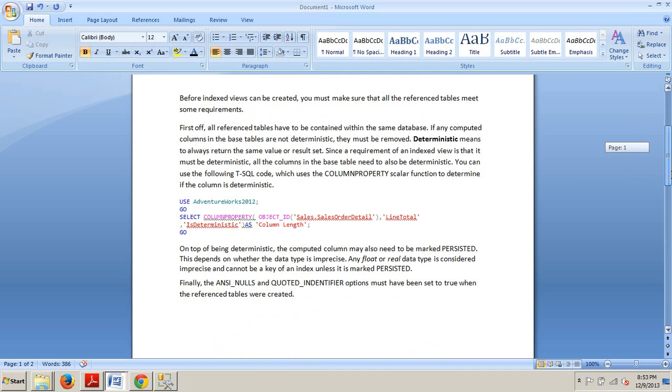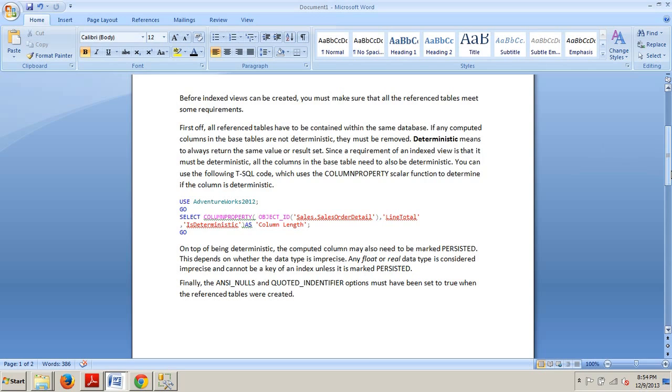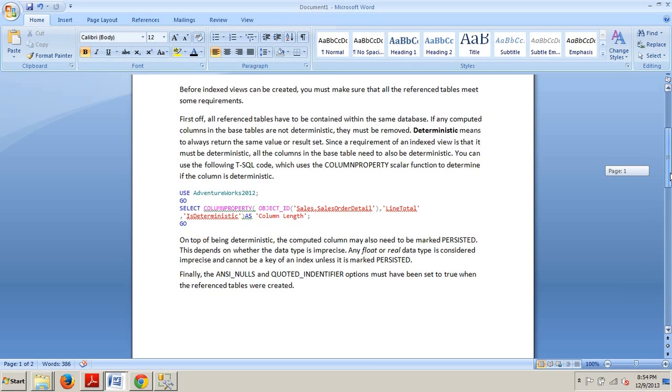On top of being deterministic, the computed column may also need to be marked persisted. This depends on whether the data type is imprecise. Any float or real data type is considered imprecise and cannot be a key of an index unless it's marked persisted. Finally, the ANSI_NULLS and QUOTED_IDENTIFIER options must have been set to true when the reference tables were created.